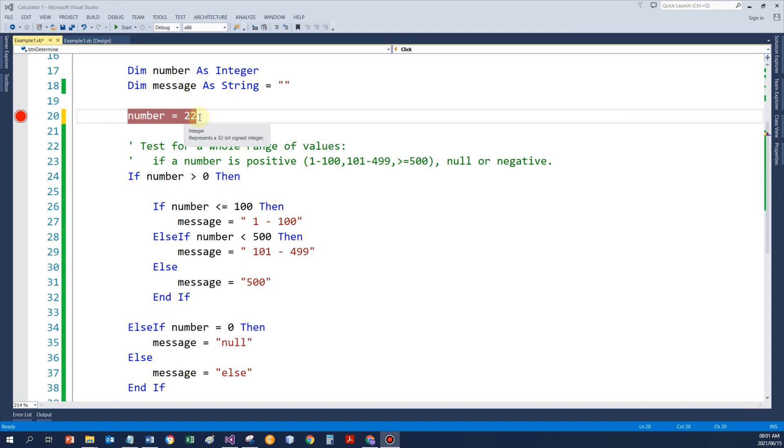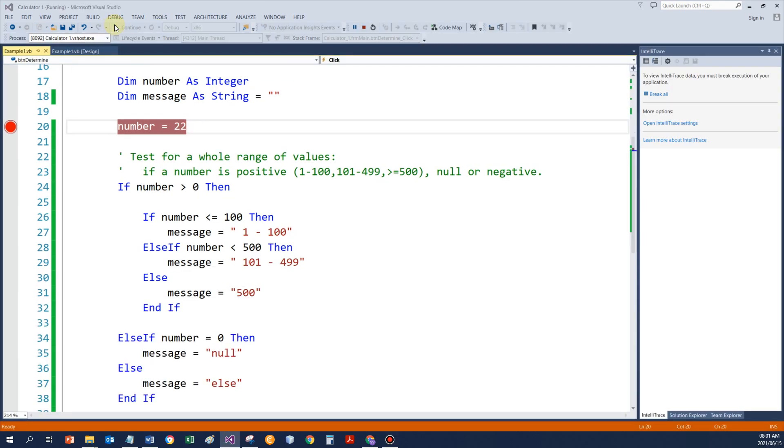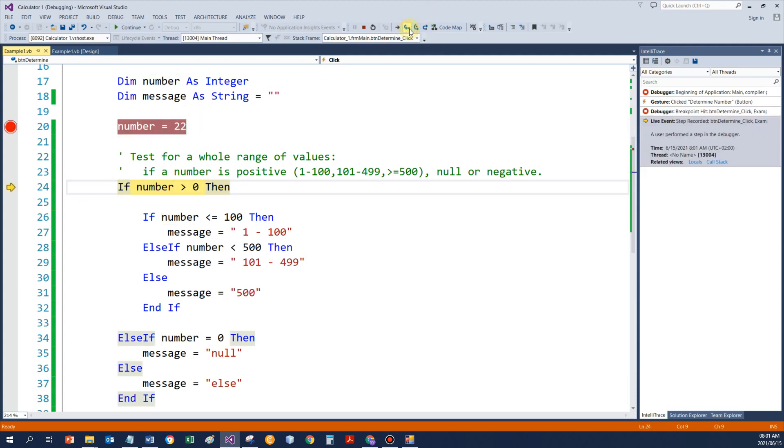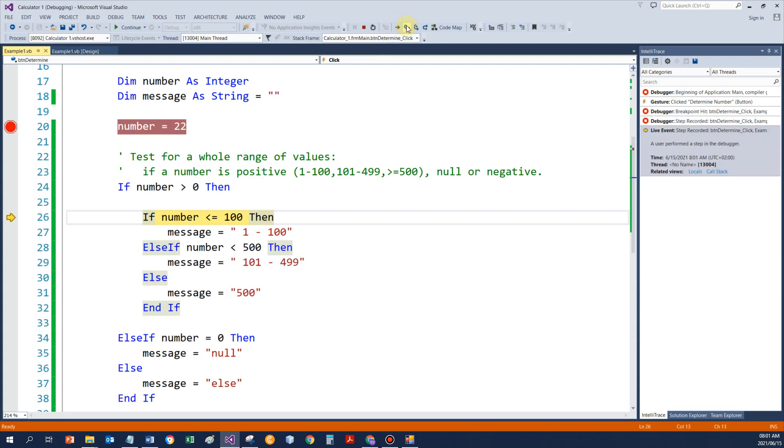If I change the value to 22 and run the program again, then 22 is assigned. 22, is that bigger than 0? Yes, it is. Is 22 less or equal to 100? Yes, it is.